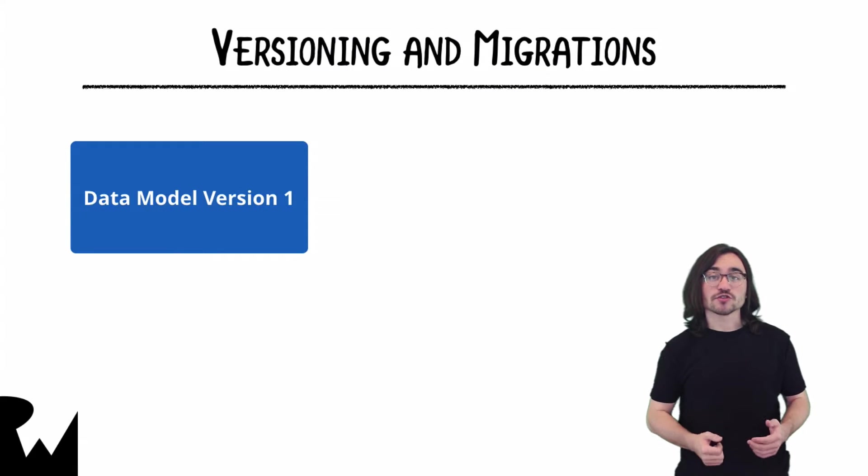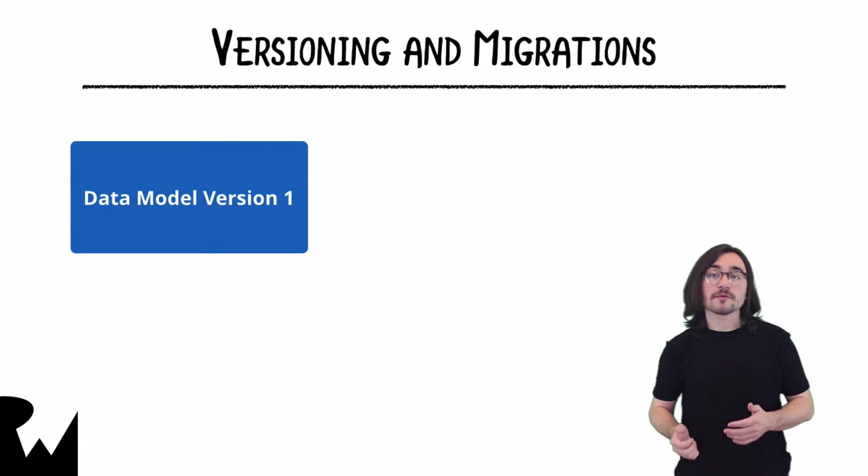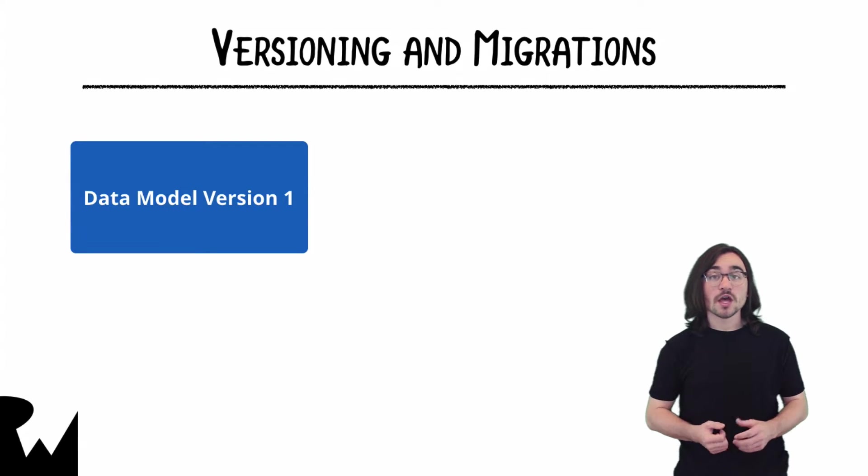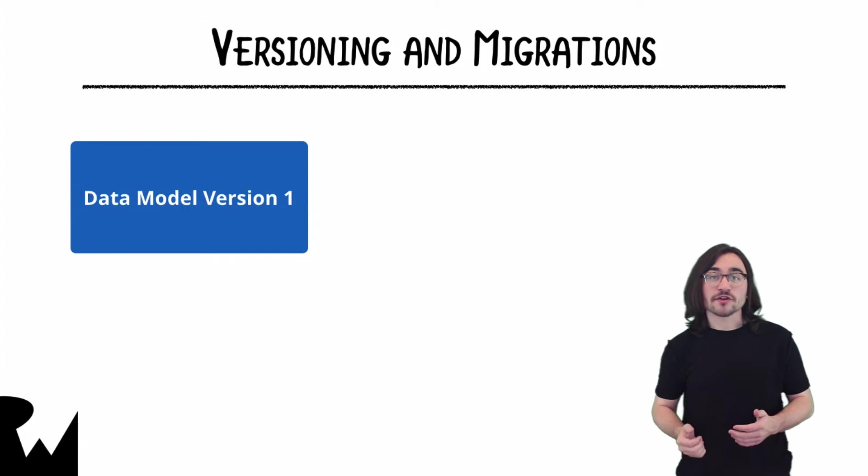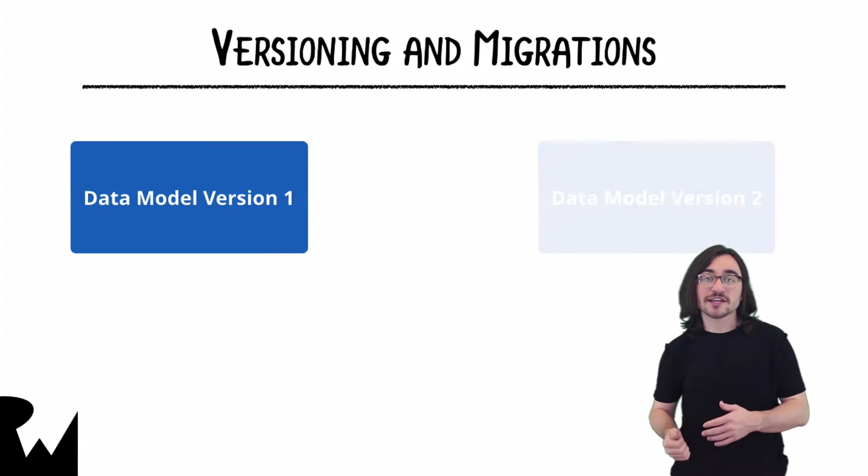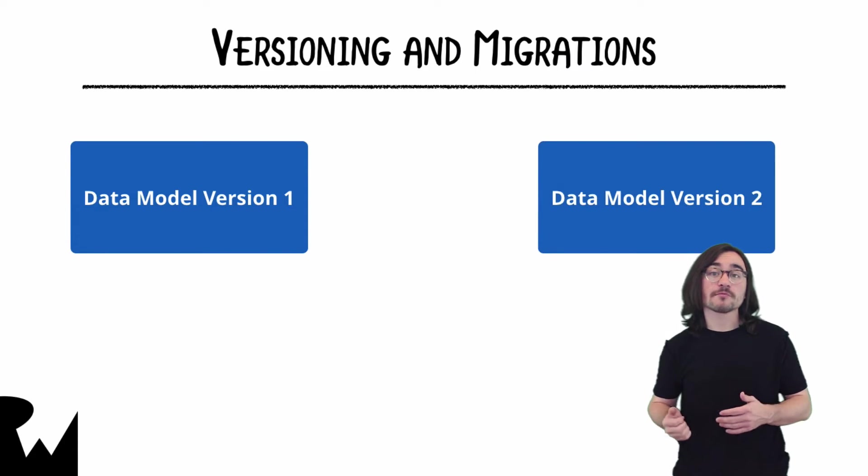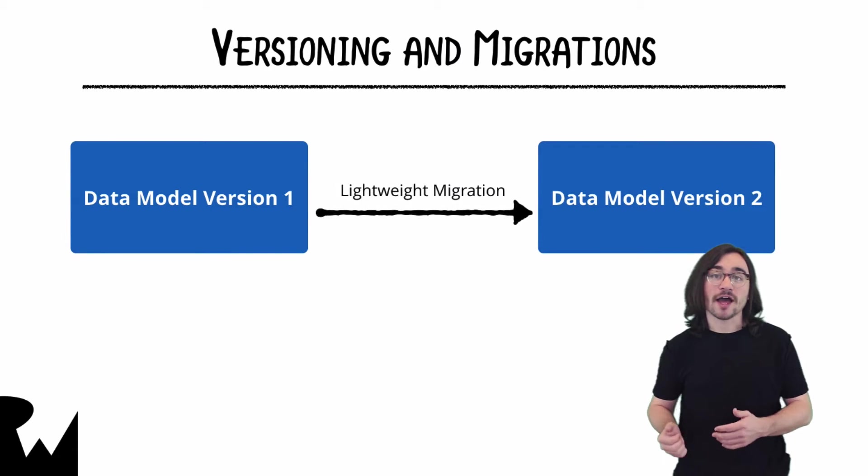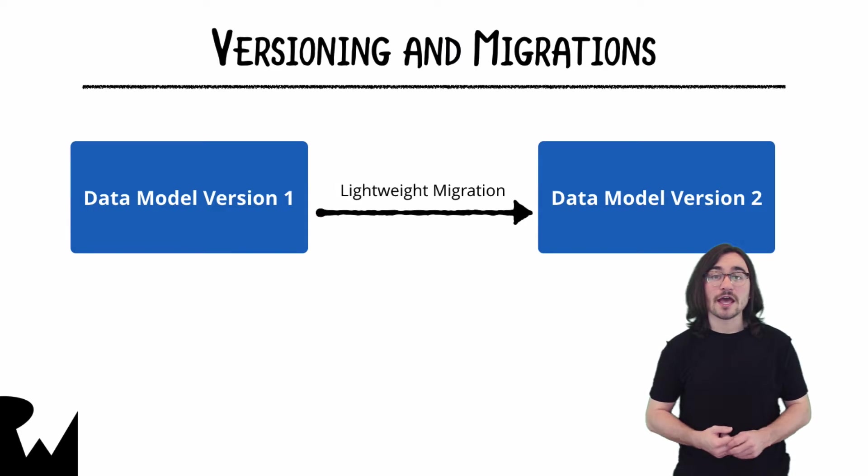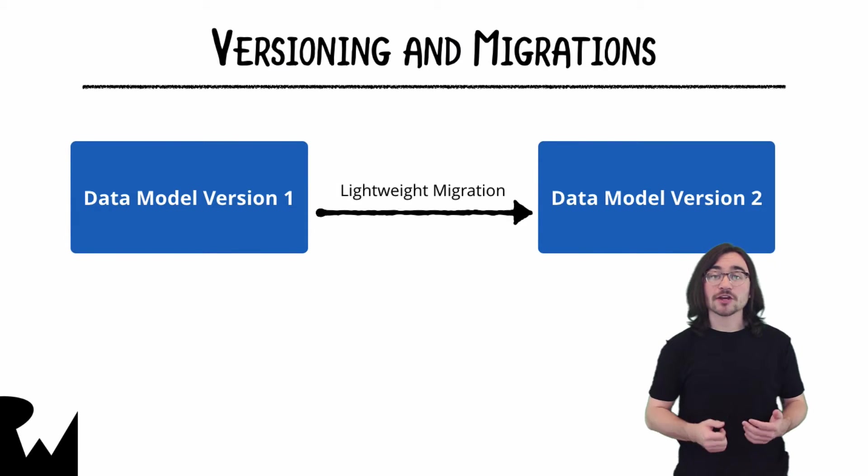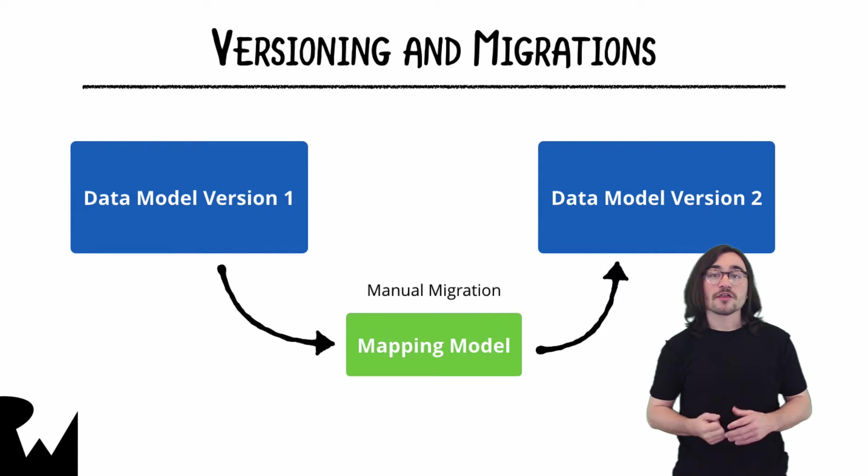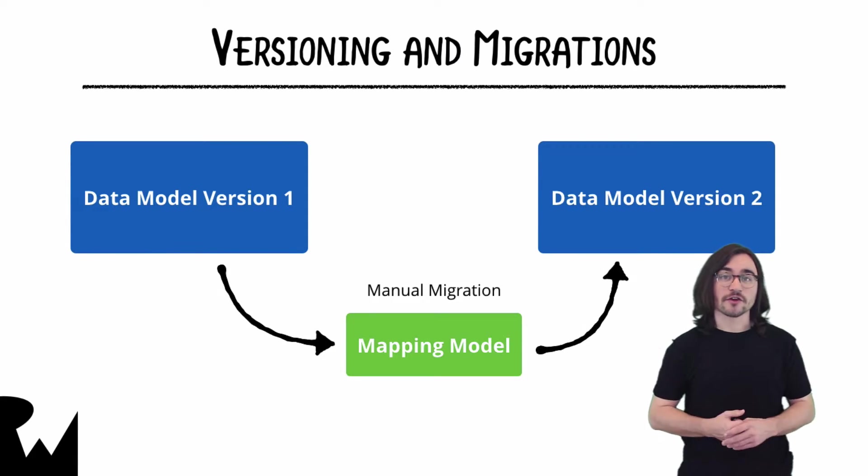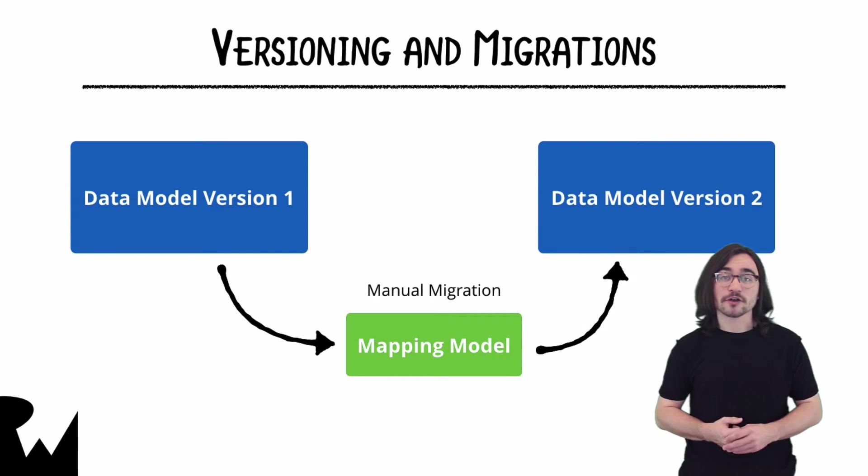As I mentioned in the introduction, you've changed your data model a few times already if you've been following along with the previous videos. So far you haven't had to worry about migrations at all. Even so, each time you've changed the data model CoreData has inferred a mapping model and performed a lightweight migration for you behind the scenes. Instead of having CoreData infer it, you can manually create a mapping model. This contains the instructions to go from one version of the data model to another. This is what's known as performing a manual migration.